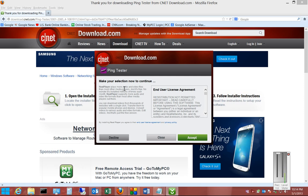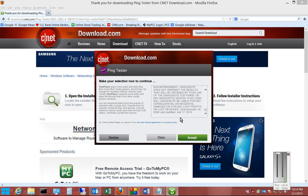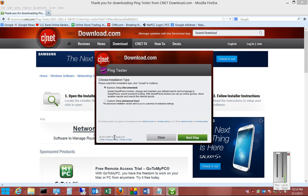Then it's going to give you another option to click Accept. And if you read through this, you'll see additional programs that you don't want. Go ahead and click Decline again.